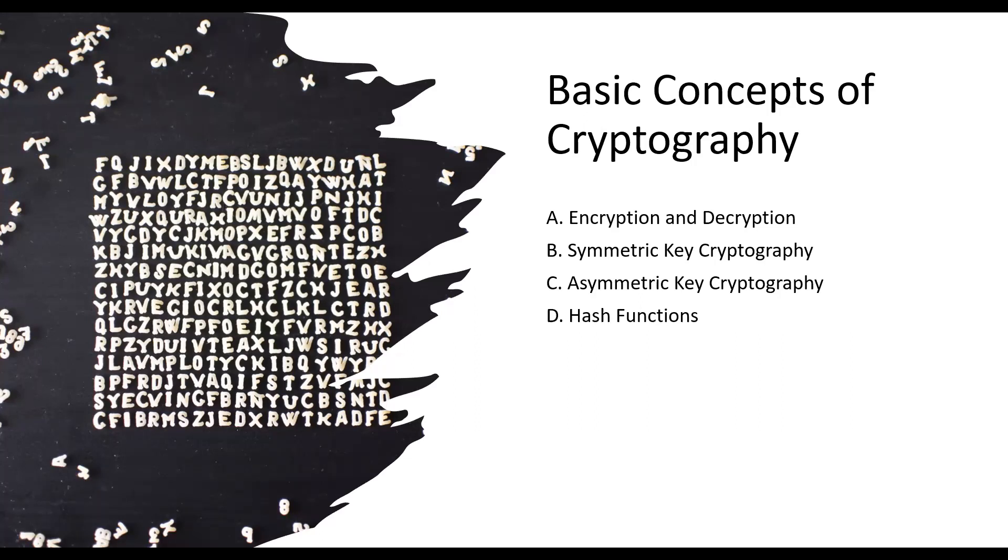There are two main types of cryptography: symmetric key cryptography and asymmetric key cryptography. In symmetric key cryptography, a single secret key is used for both encryption and decryption. The same key must be securely shared between the communicating parties. Examples of symmetric key algorithms include Data Encryption Standard (DES), Advanced Encryption Standard (AES), and Triple DES.